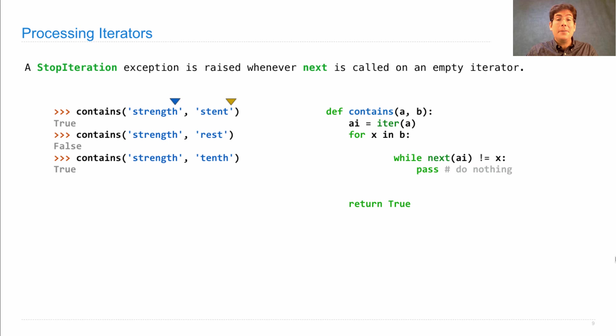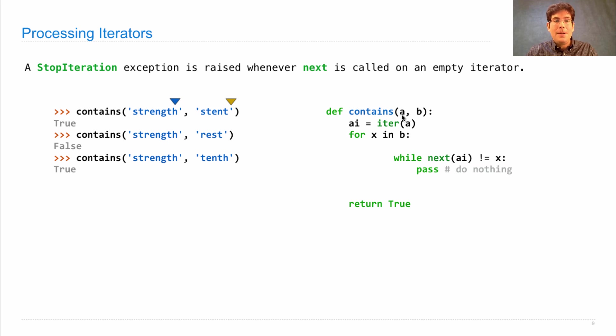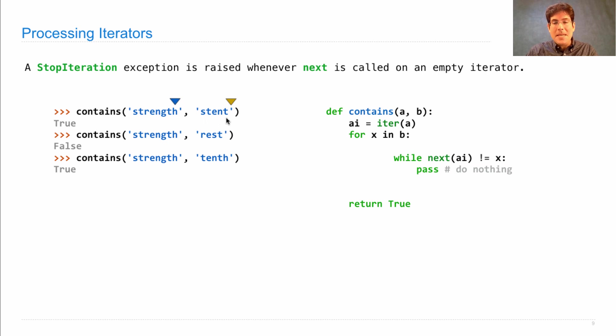Now, how do I know when B is not contained within A? Well if I run out of letters in A without finding everything in B in order, then I should return false.